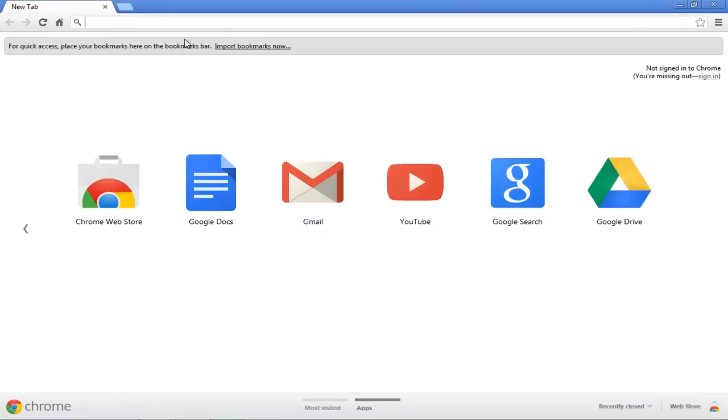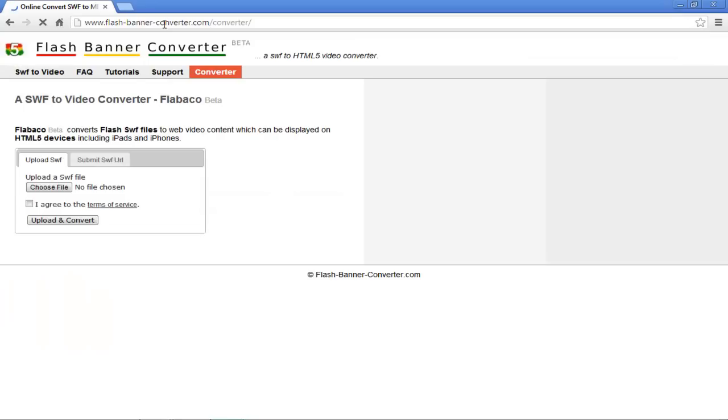First of all, open any browser and open flash-banner-converter.com/converter.